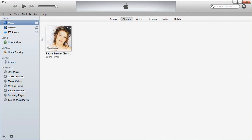Now when you plug in your iPhone it will appear on the left-hand side here, just like what you have seen in the past on previous versions of iTunes.